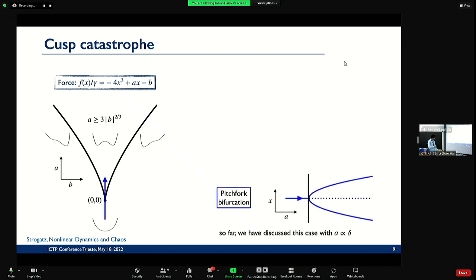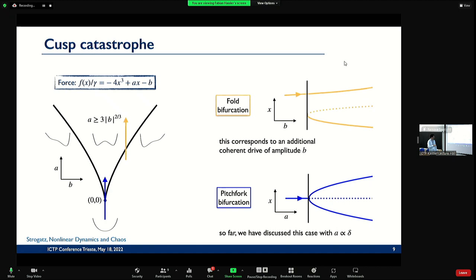We were looking at this region down here below the pitchfork. In general, you could apply additional coherent drive, which would add the term B on top. Then it looks different: one stable state becomes one unstable and two stable states; there's a high amplitude oscillation and a low amplitude oscillation appearing simultaneously. This is called fold because it's like folding a paper, and the other is called pitchfork because it looks like a pitchfork.